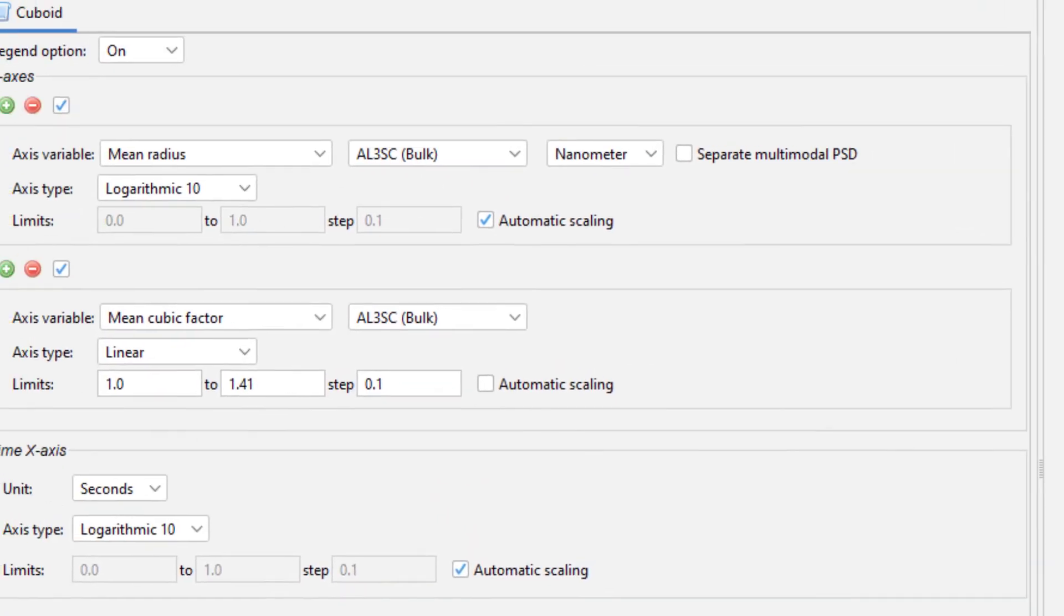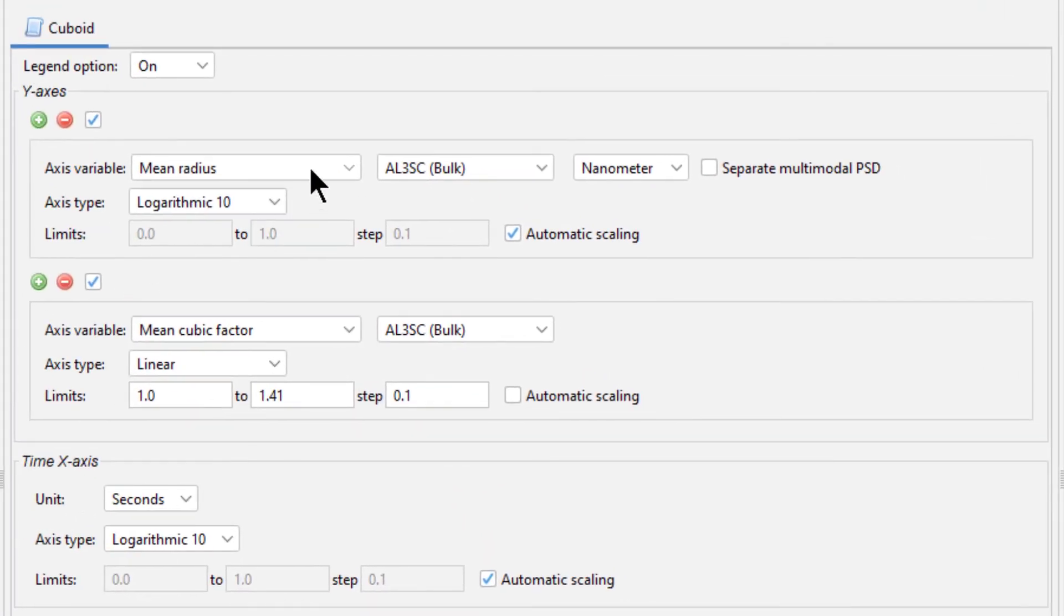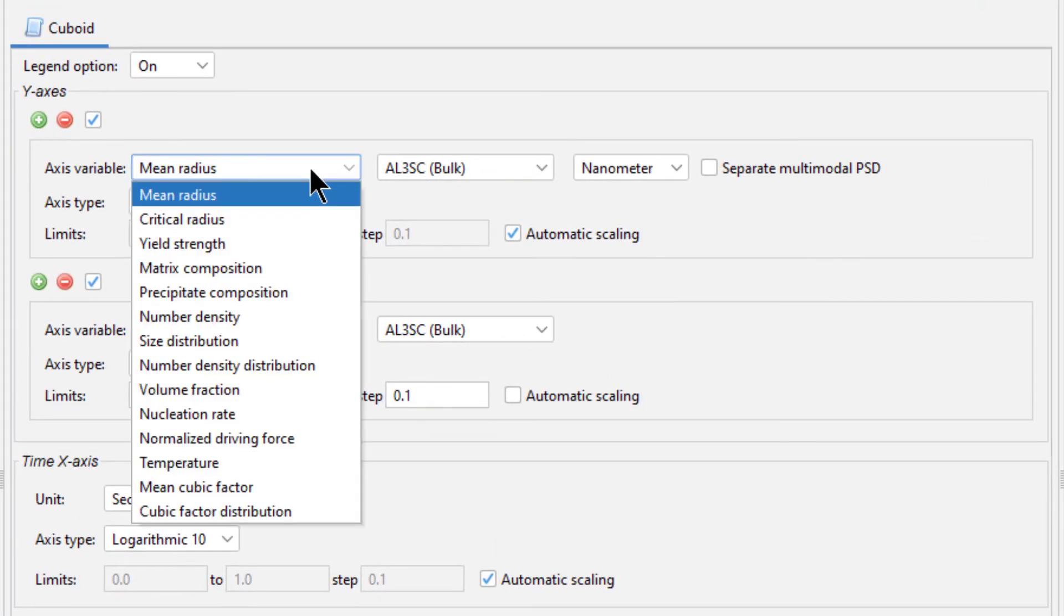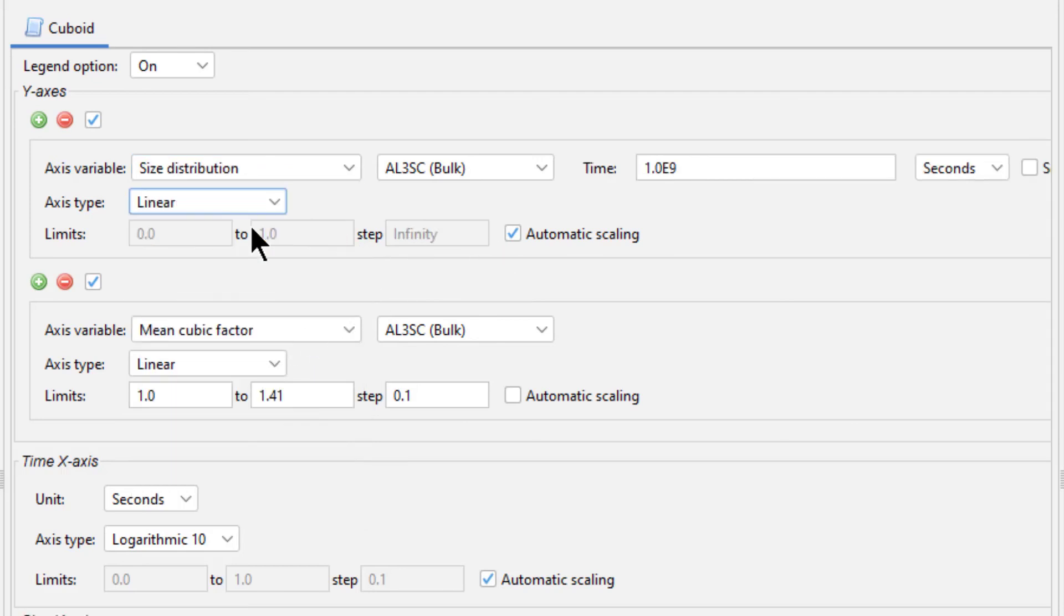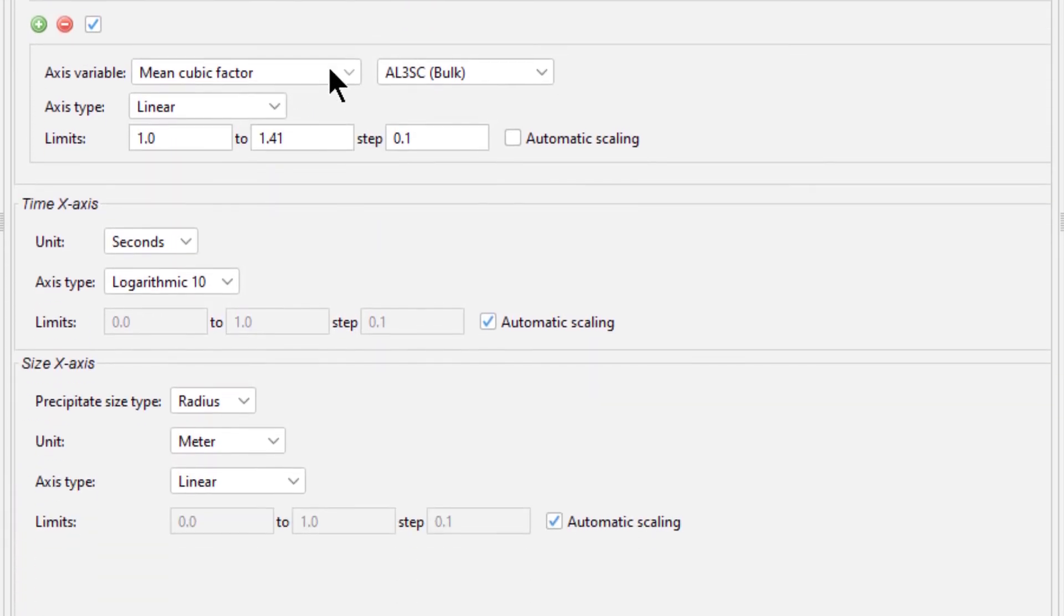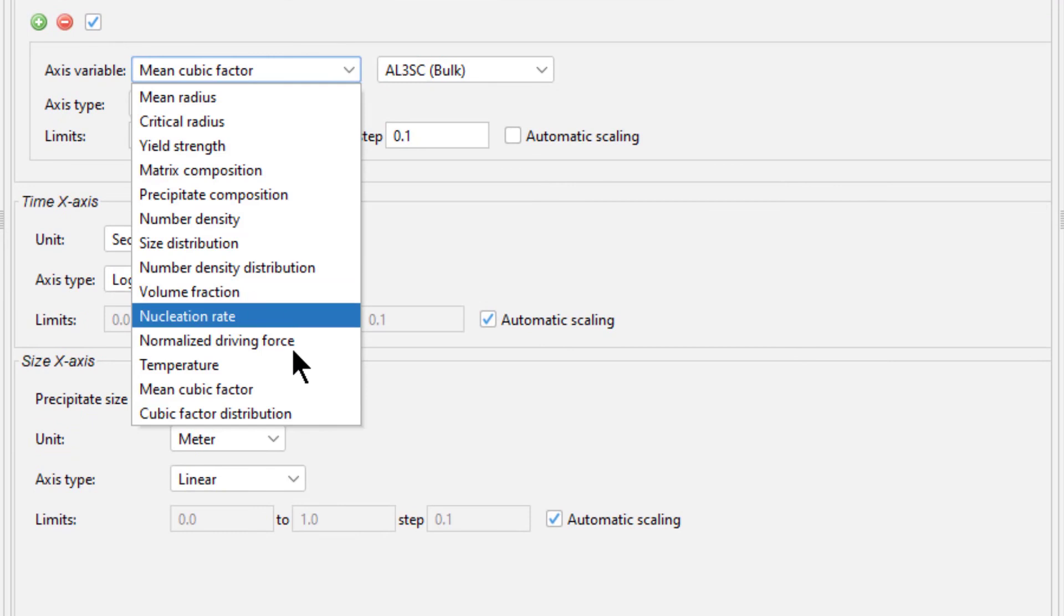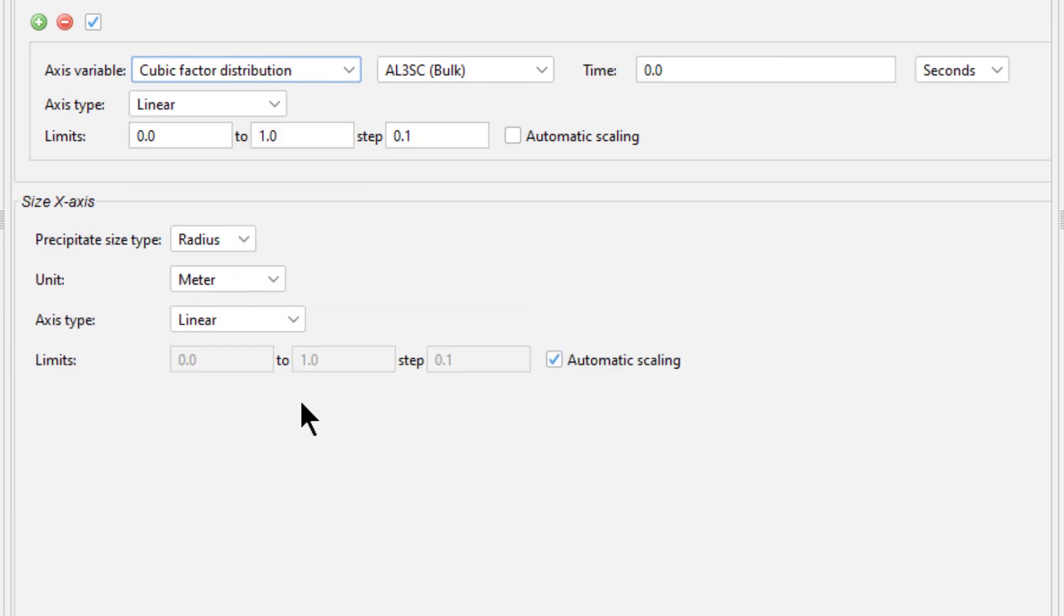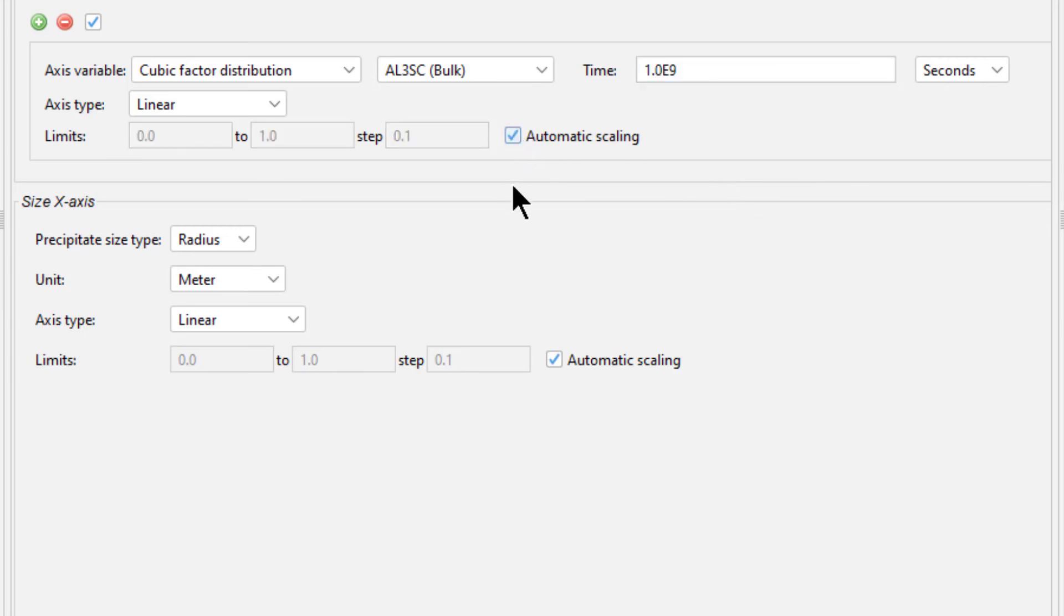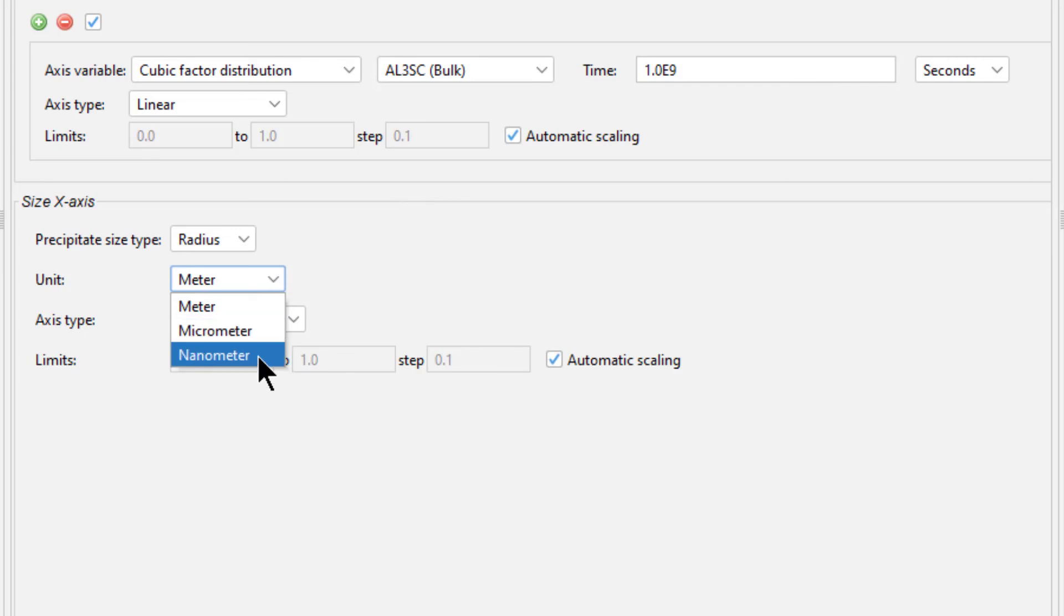Under the y-axis, set the first axis variable to Size Distribution. Change the axis type to Linear. Set the second y-axis to Cuboid Factor Distribution and set the time to 1e9. Check the box next to Automatic Scaling. Under the x-axis, change the units to nanometers.